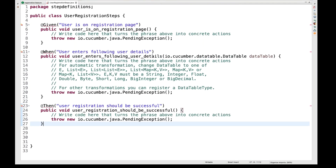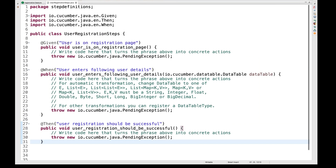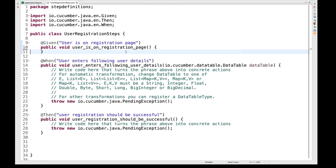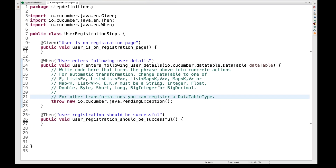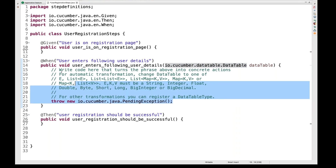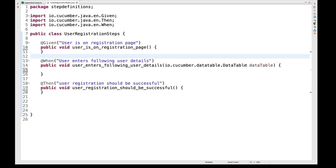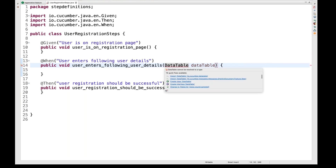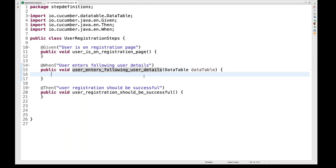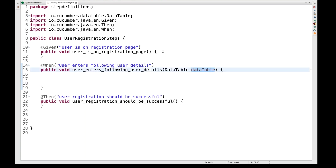After importing all annotations, notice that the second step says 'user enters following user details' — it means the parameter is coming in the form of a DataTable. This DataTable class is actually coming from the Cucumber library. You just pass the DataTable object in the method, and import it from Cucumber. When the second step executes, the data from the feature file will be passed into this DataTable object.